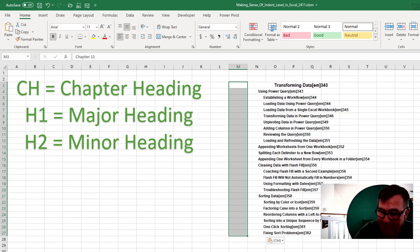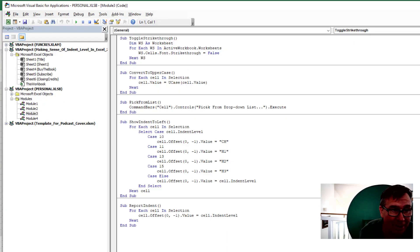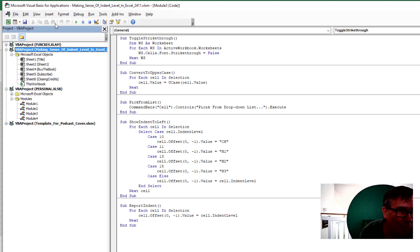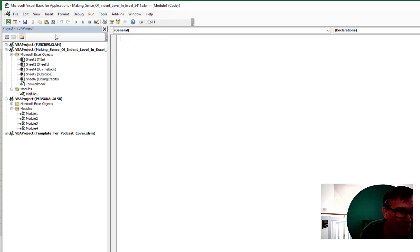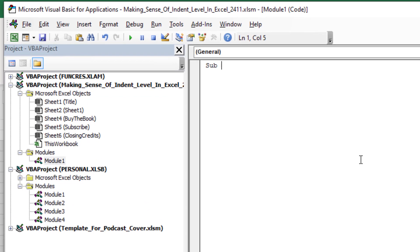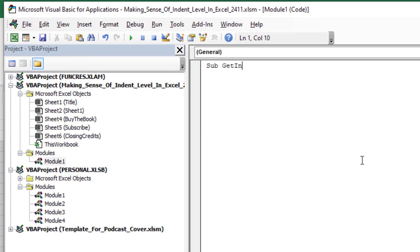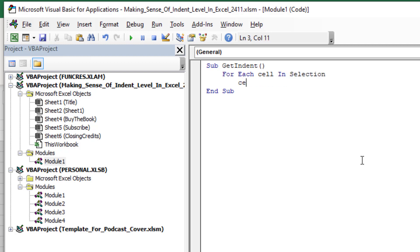I'm going to switch over to VBA. Alt F11. Here I am in this workbook. I'll insert a module and sub get indent. We'll say for each cell in selection. Cell dot offset.